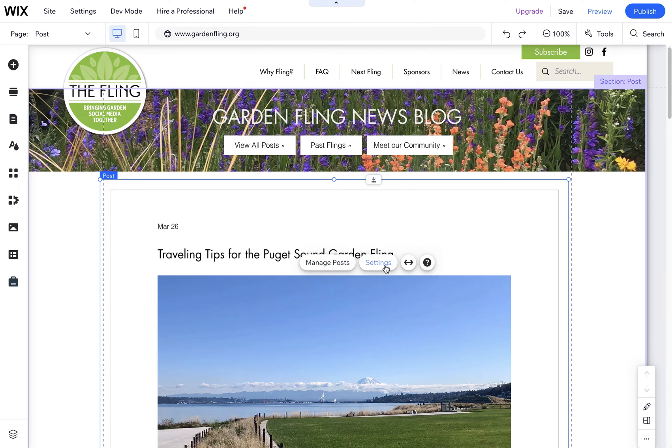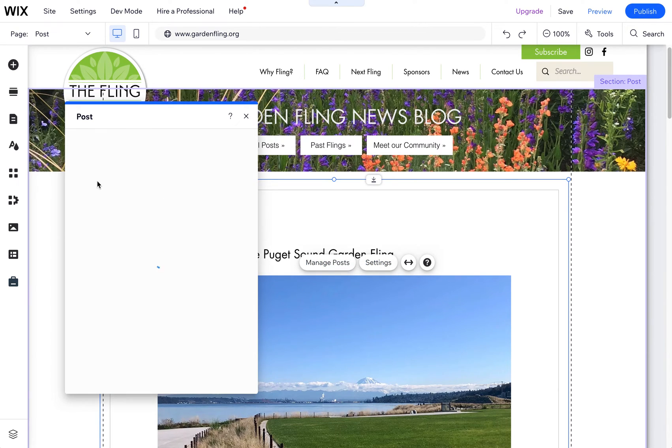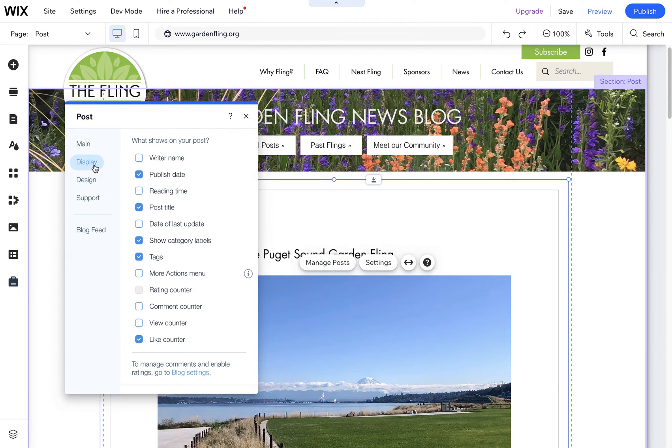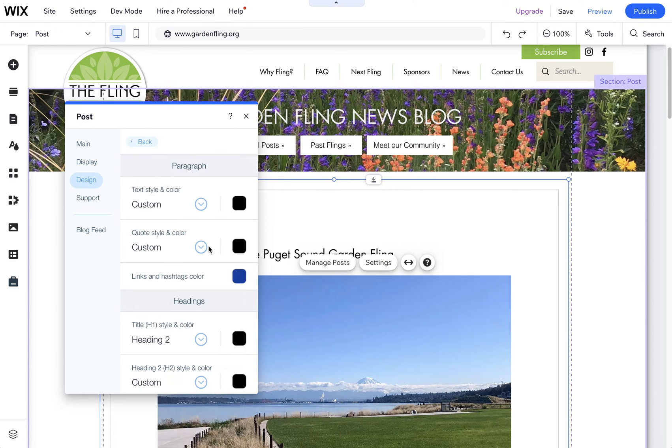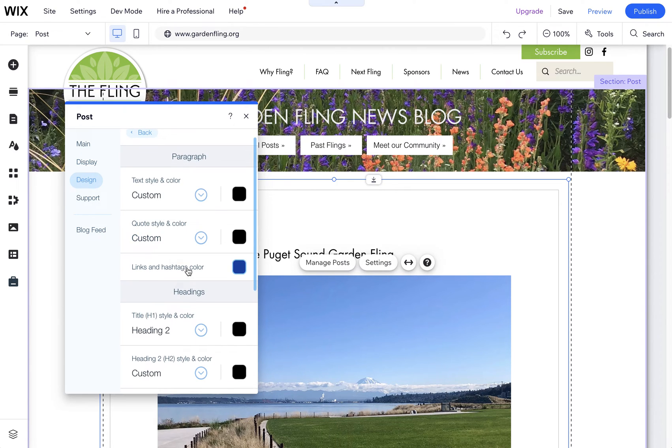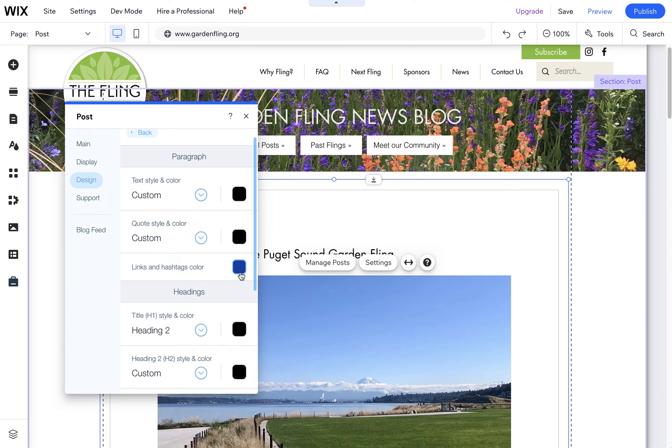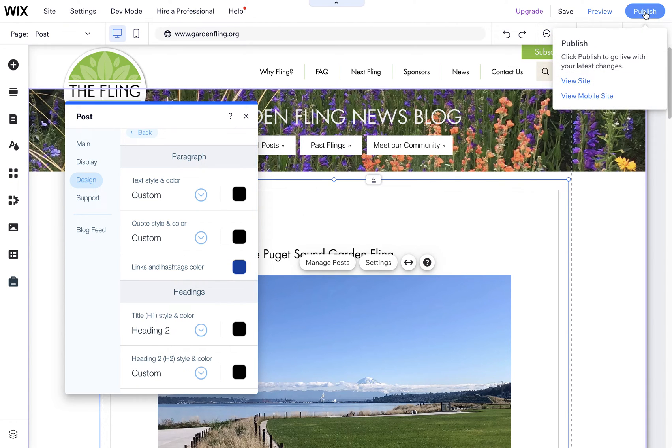If you click on settings and then come here to display, down to design text style and color, you'll see here this is the links and hashtags color. So all the links will now be changed to blue. I went ahead and changed it to that blue that you had in your code, and I'm going to publish it.